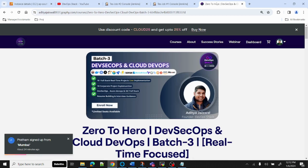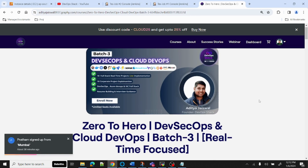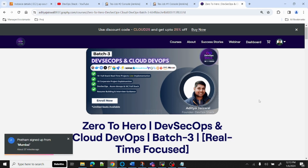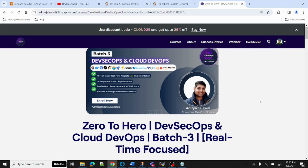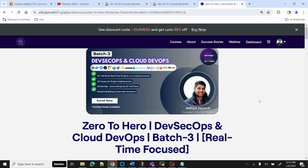For those who want dedicated sessions for cloud DevSecOps and cloud DevOps from scratch, make sure to check out the link in the description. This course starts from today — it's completely real-time focused, explained from scratch with hands-on projects. There are 10 projects including microservices-based projects, plus 10 corporate reference projects. You can enroll with a 25% discount; the cost is 6,000 after discount.